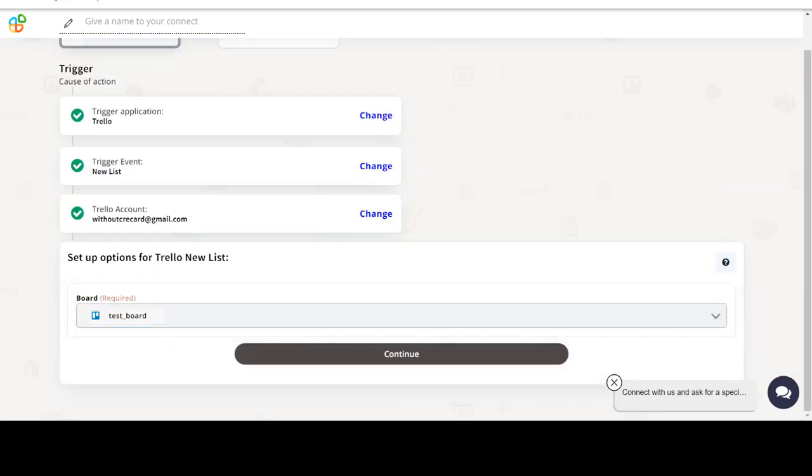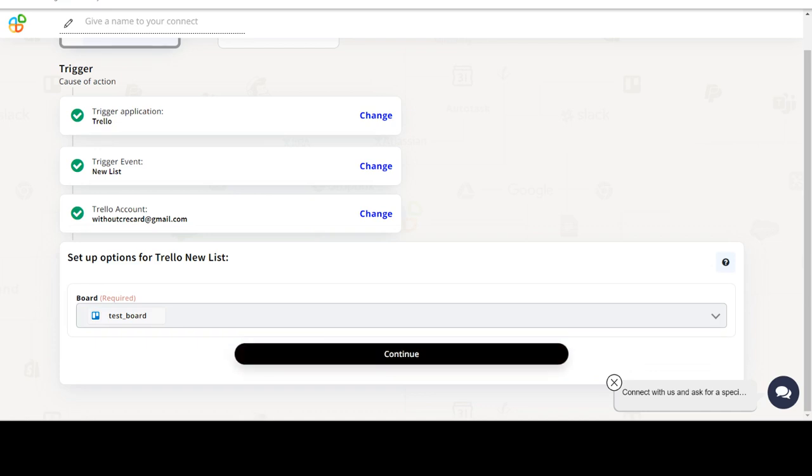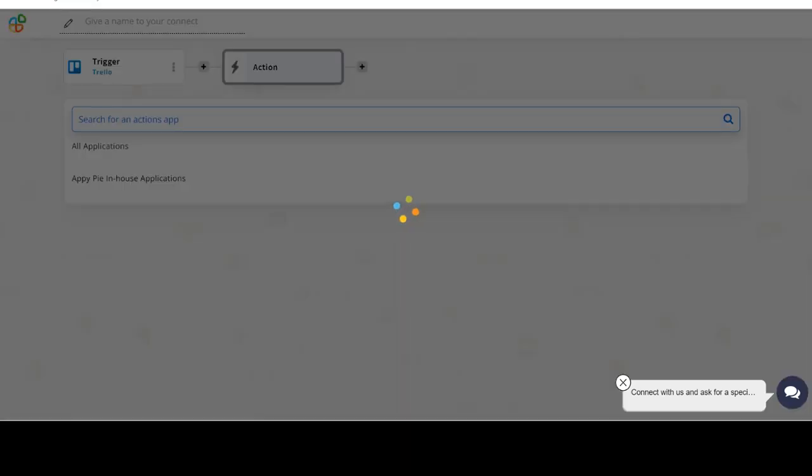Next, choose a trigger event. This is the trigger event that will initiate the flow in Connect. Select the one that will fit your needs.